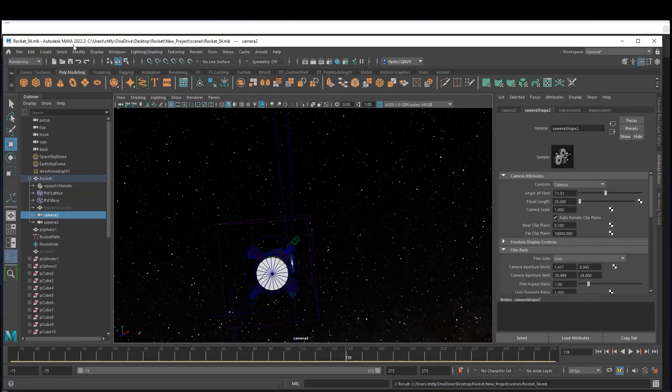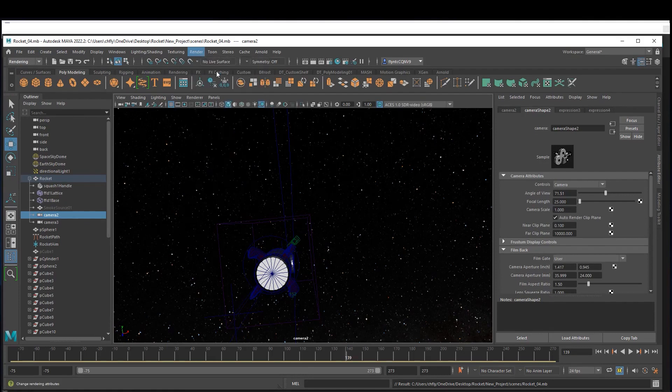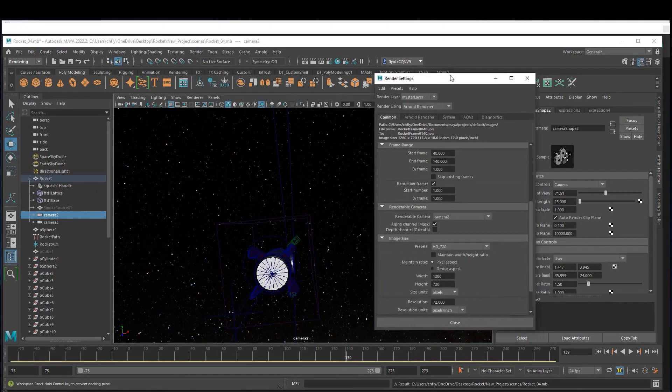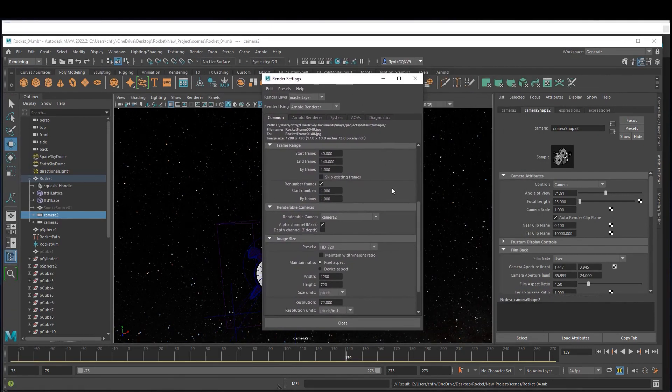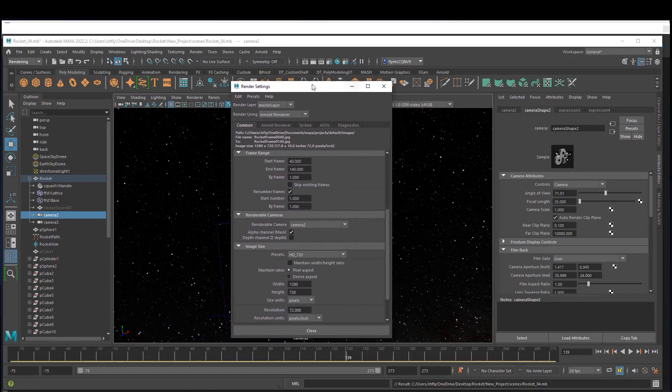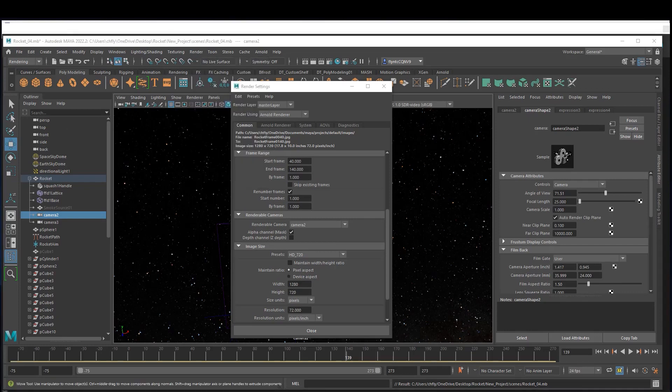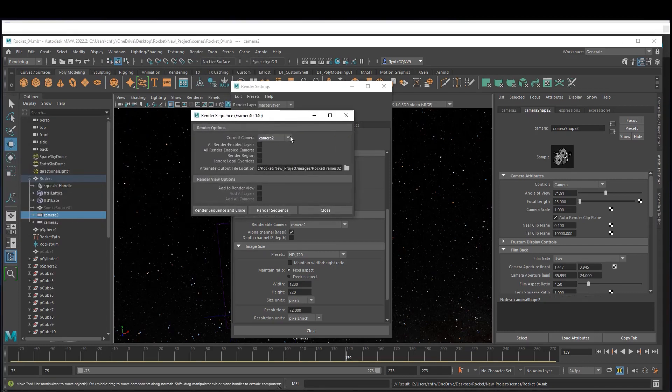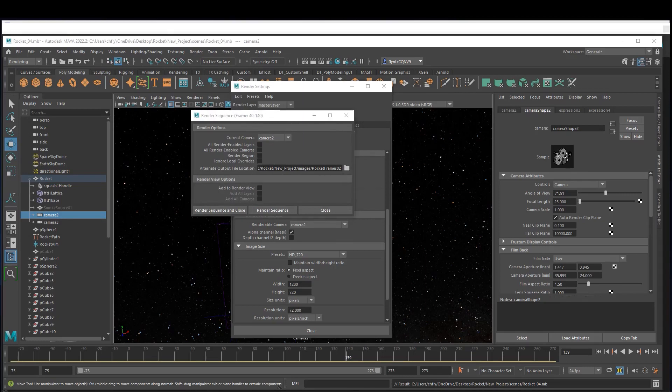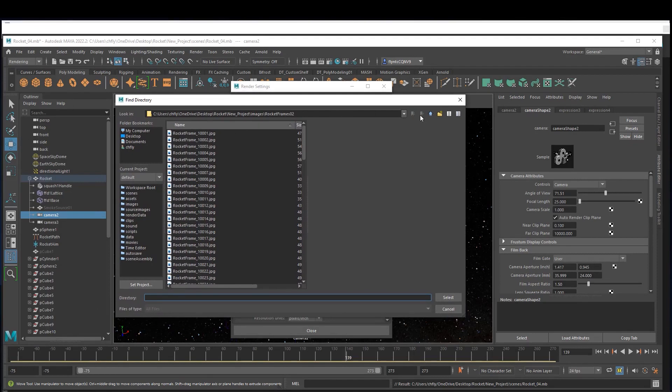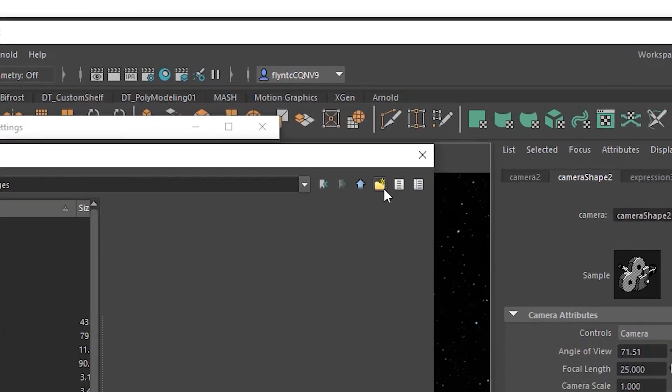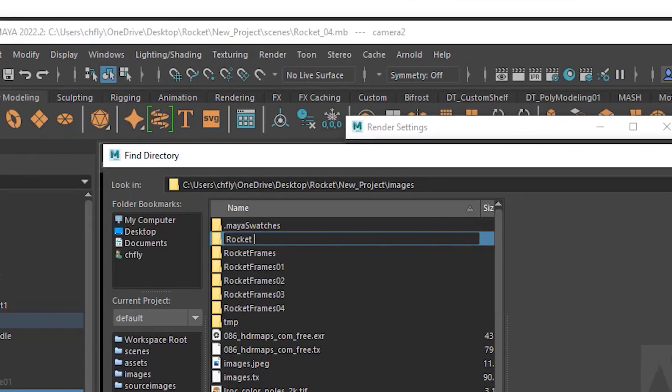To set this up in Maya you need to use the rendering menu and go to the render settings and define what frame range you want to render for each camera and select that camera. Then you need to go to the render sequence options. Make sure you have that camera selected, then click the folder icon and set up a new folder in your images folder or wherever you have your frames going by clicking this icon right here and naming the folder appropriately.